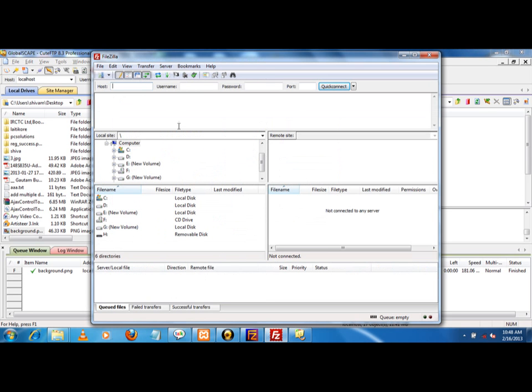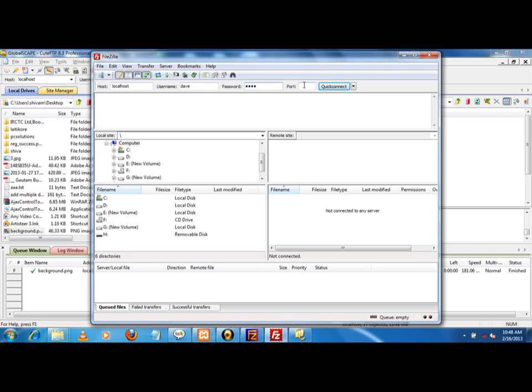I have written here localhost. Username is my username - Dave. Password is Dave. Port number 81. And I have to quick connect.